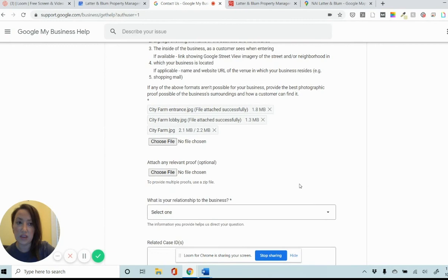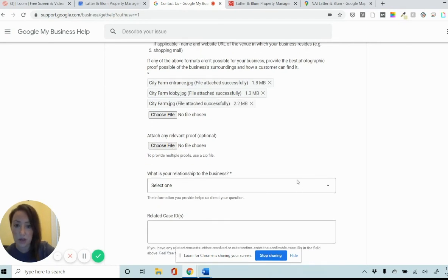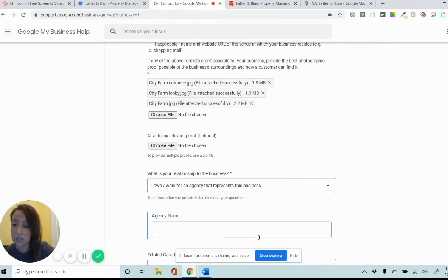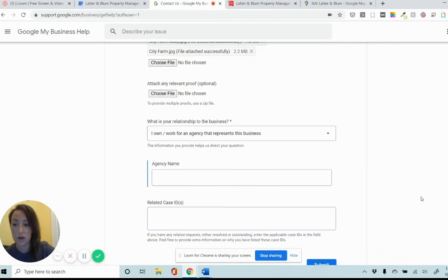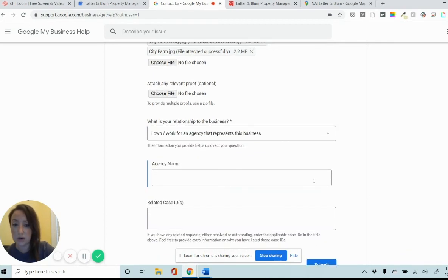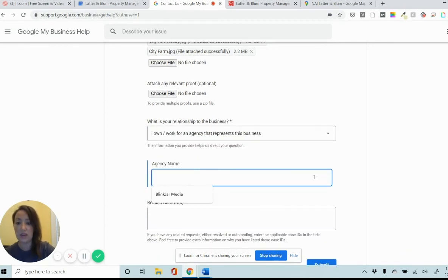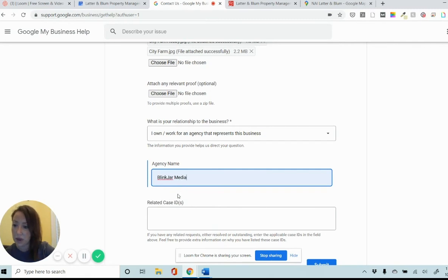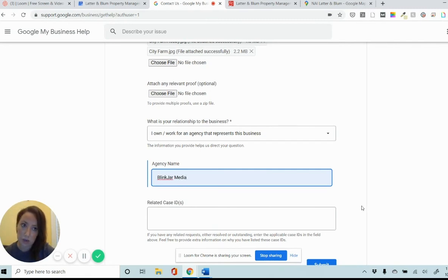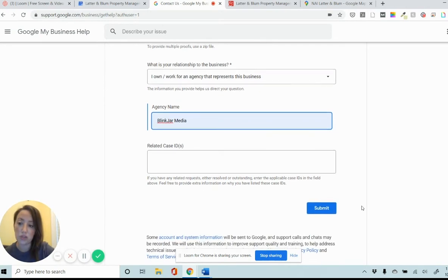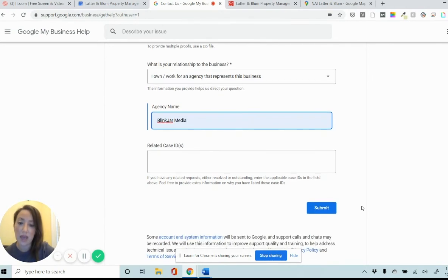If there's anything else you have besides photos you think is useful to include, you can upload those files here. My relationship to the business, I work for an agency that's associated with this business. That agency name is BlinkJar Media. I do not have a related case ID because this is the first time I'm going through this process. I've not filed any kind of case or ticket for this before. So leave that blank and then click submit.